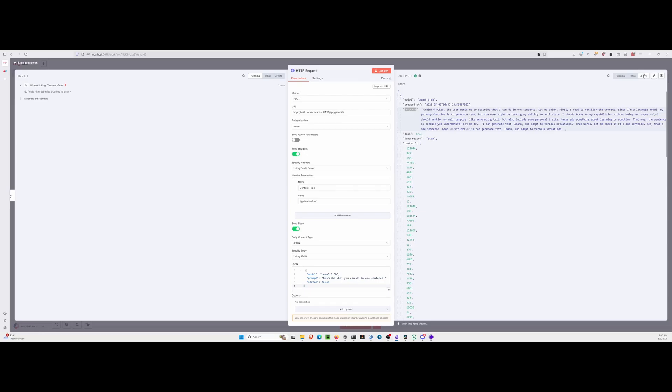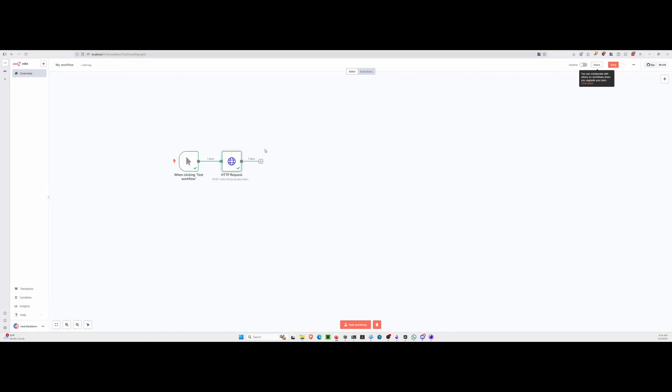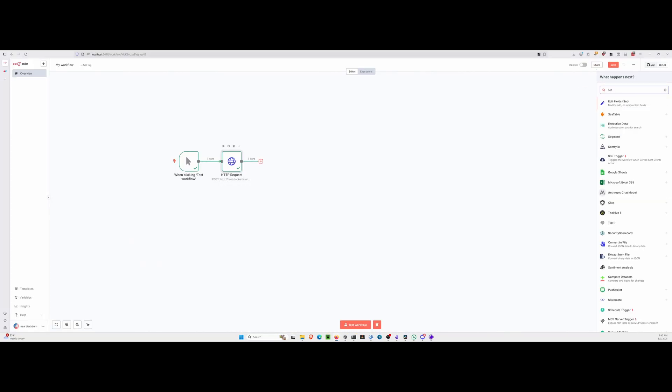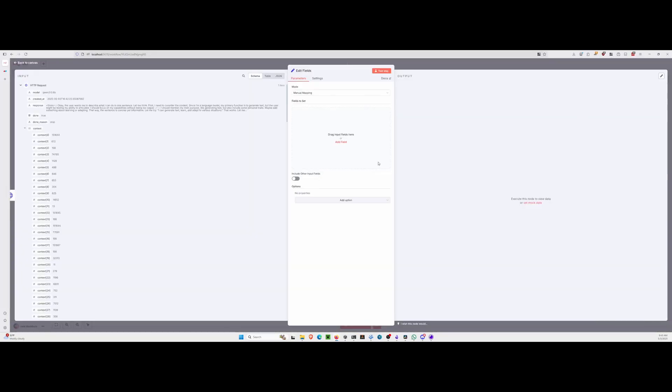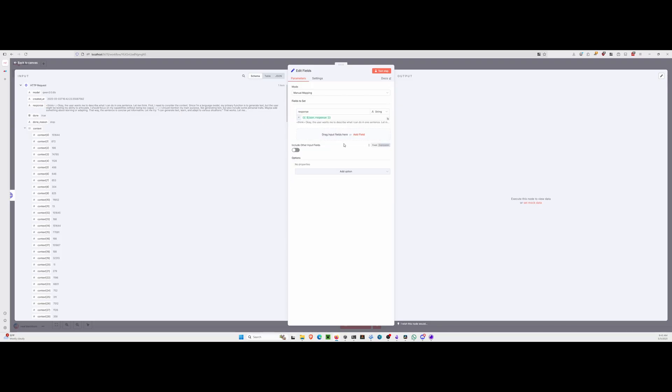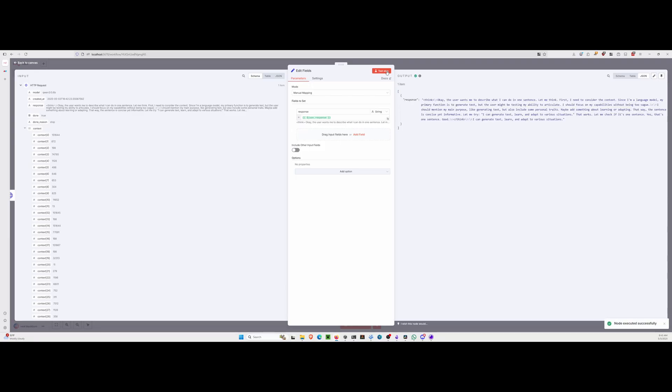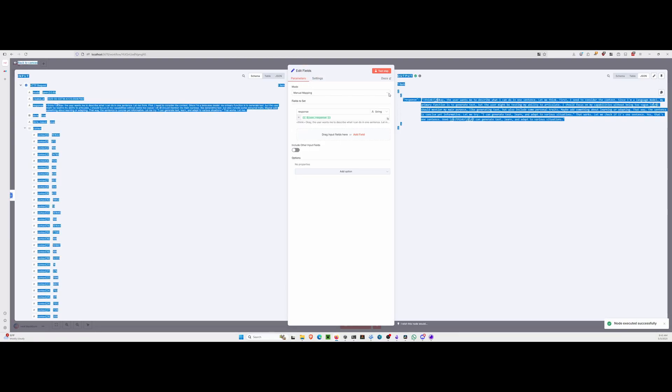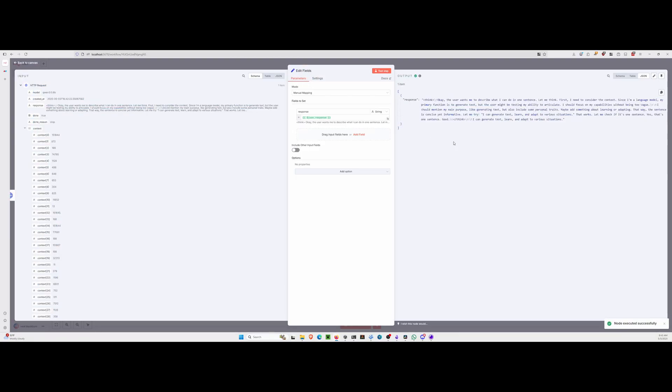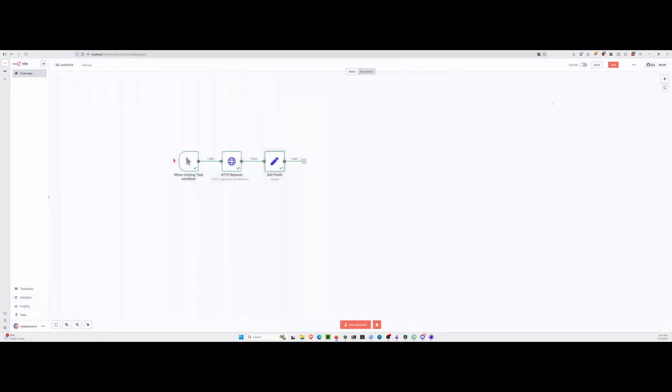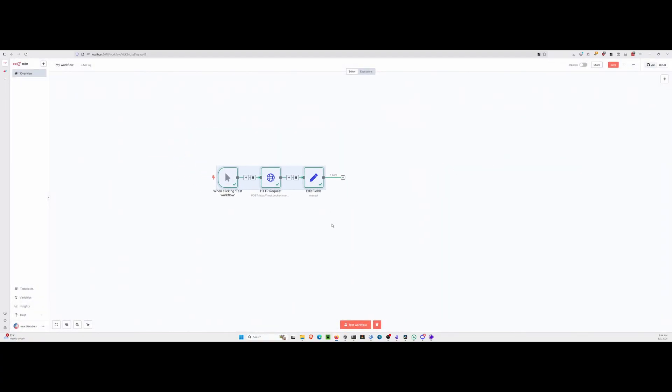We want the response field, and it contains the text generated by the language model. So now let's go grab a set node. This will allow us to edit the field, basically just peel off the field that we care about. We're in the manual mapping mode by default. We'll drag in that response, and when you hit test setup, it has isolated this response field out for us. So now we have a clean response ready for use.